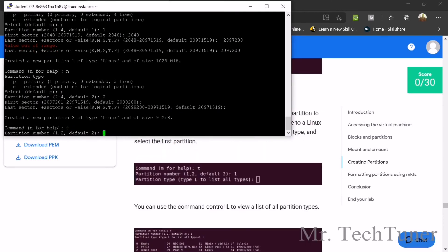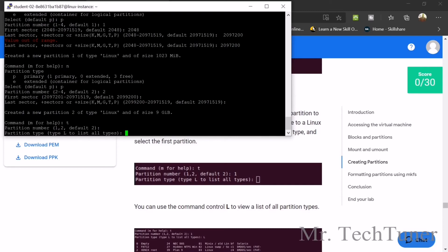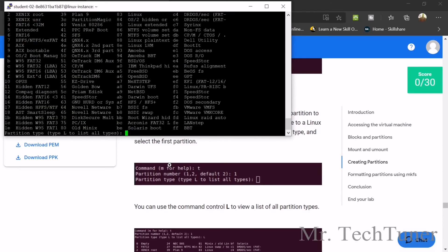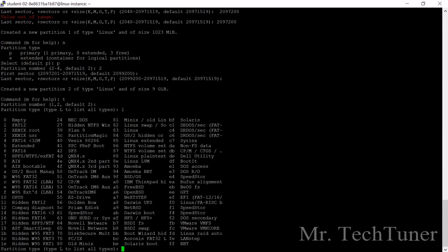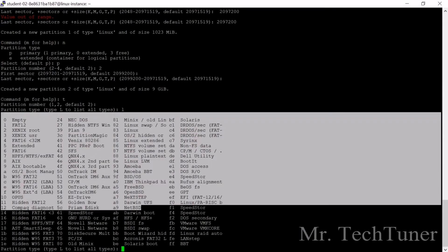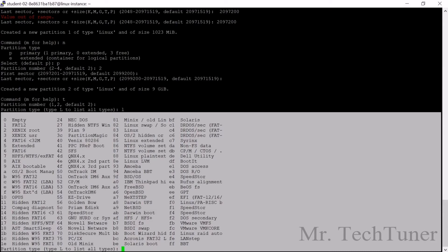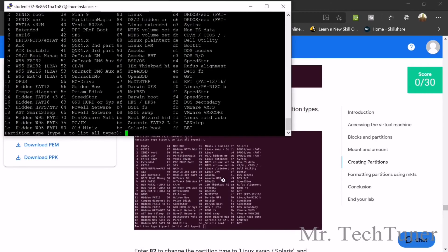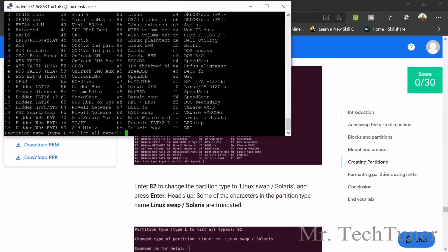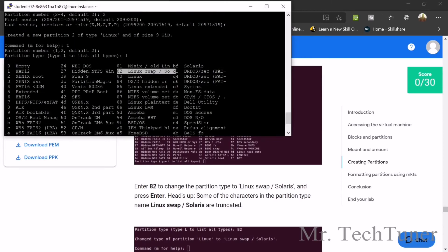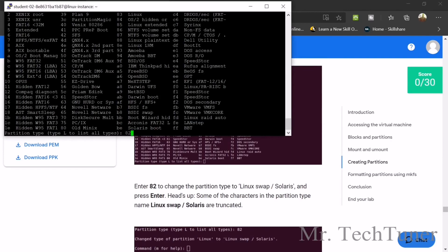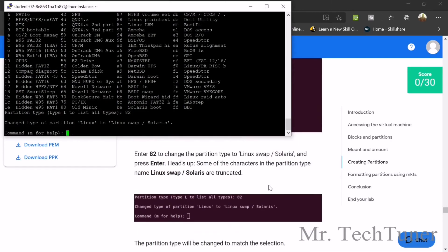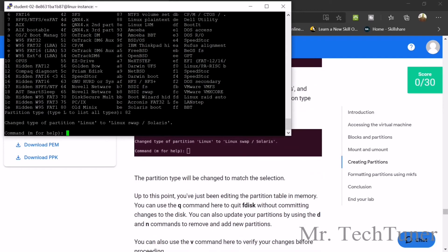Now enter the T command. The default partition number is 2. Now enter L for the list view. You can see all the partition types listed. We'll go for type 82. There's OS/2 hidden and others, but we need value 82, which is Linux swap. Enter 82 and hit enter. Linux swap or Solaris is now set.